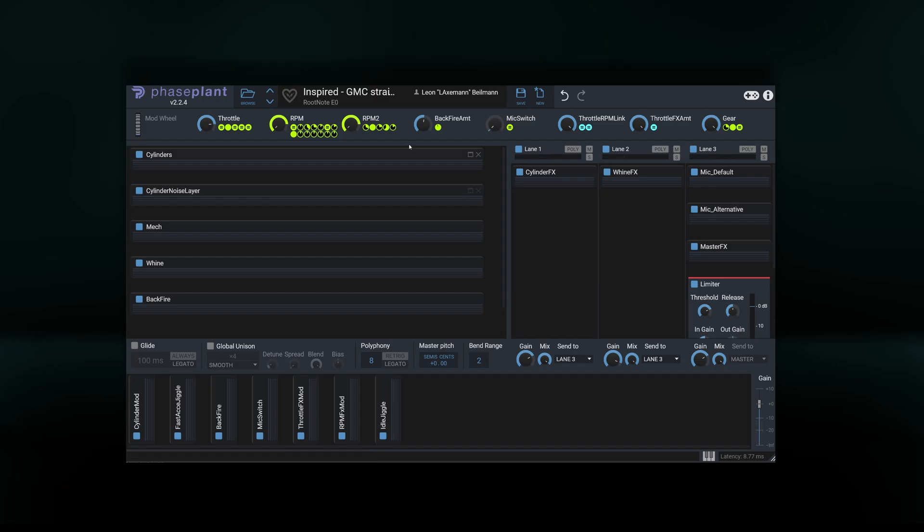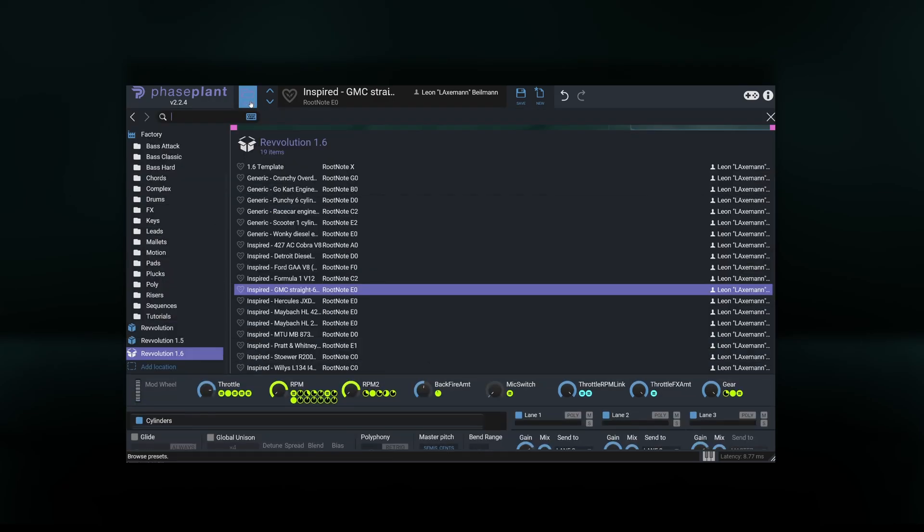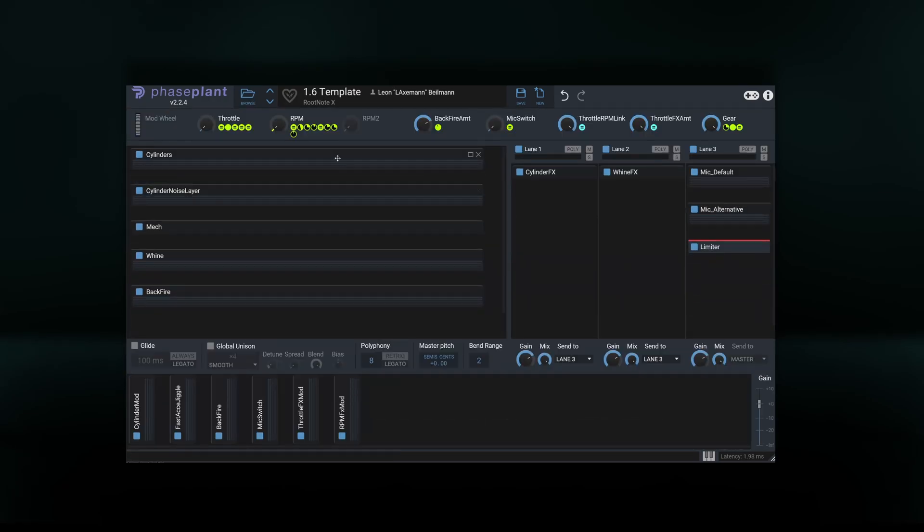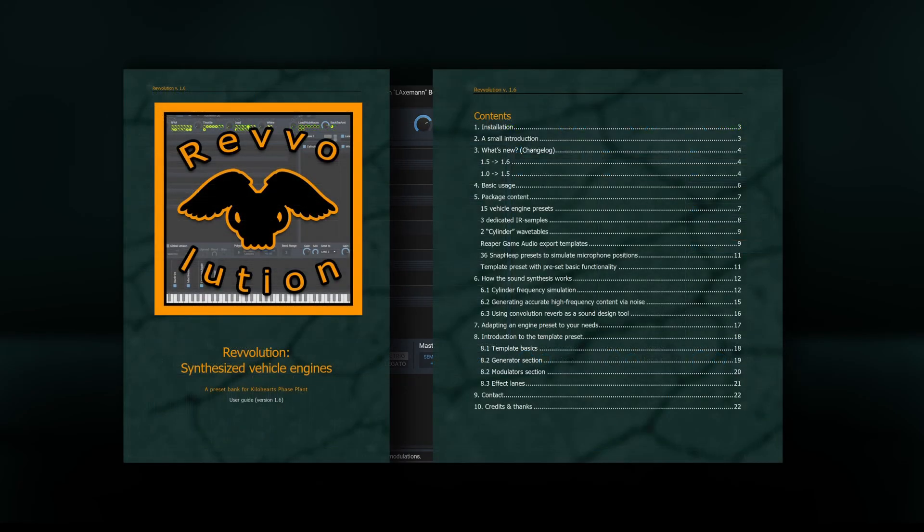The suite also comes with a template patch. It has a basic setup of all the advanced functionality we've just talked about and more. Combined with the user guide, which features a comprehensive explanation on how the synthesis works, everyone should be able to start building their own engines in no time.